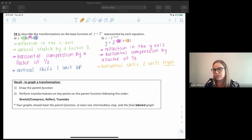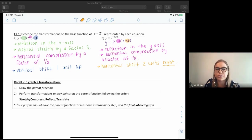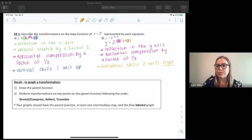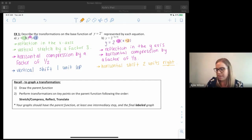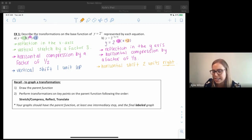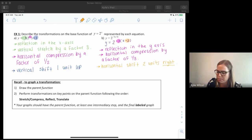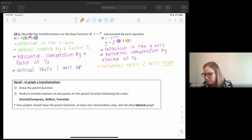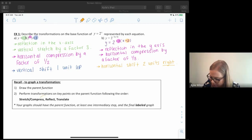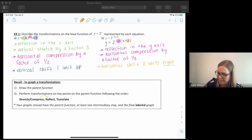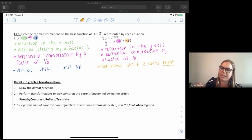Let's quickly remember how we graph our transformations. First, we're going to identify and draw the parent function. Then we'll perform our transformations: we do our stretches and compressions first, then we reflect, then we translate. The order of stretch/compress versus reflect doesn't matter too much, but do those before translating. Make sure we label all our intermediate graphs.